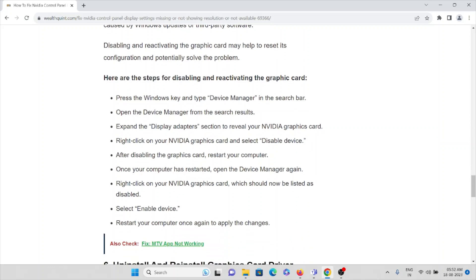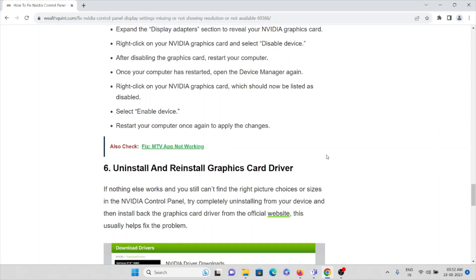To disable and re-enable the graphic card: press the Windows key and type Device Manager in the search bar, then open it. Expand the Display Adapters section to reveal your Nvidia graphic card. Right-click on the Nvidia graphic card and select Disable Device. After disabling, restart your computer. Once restarted, open Device Manager again, right-click on your Nvidia graphic card (listed as disabled), select Enable Device, and restart your computer once more to apply all changes.